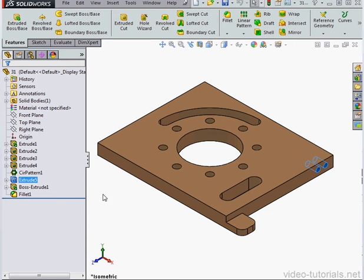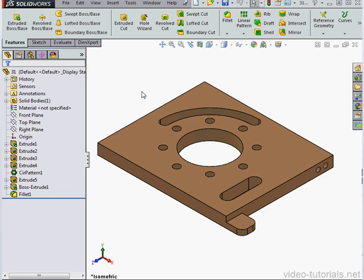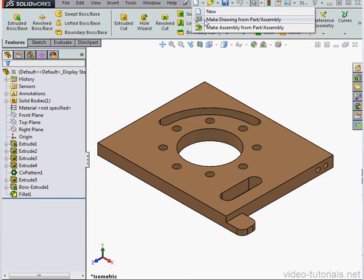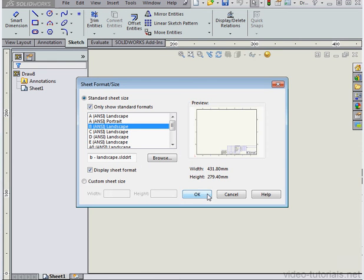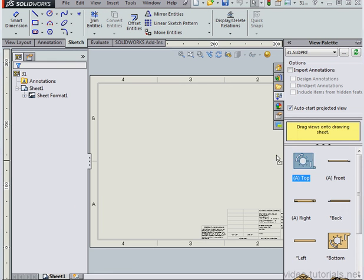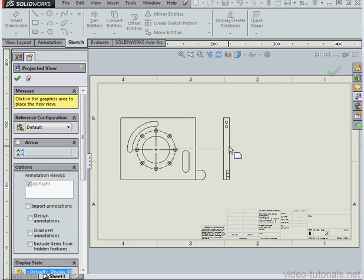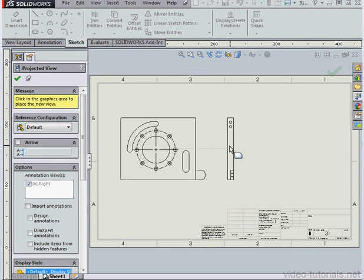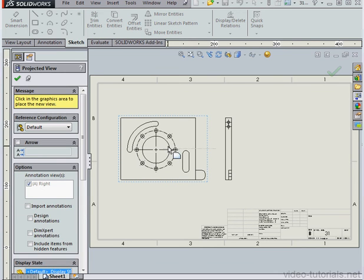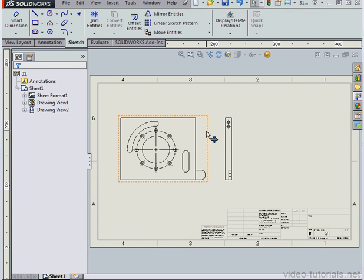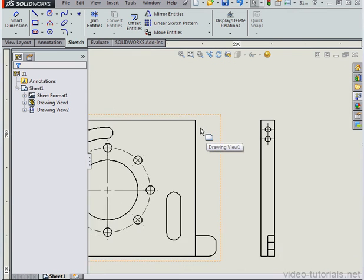I've got Extrude 5 right here. Let's create a drawing document. Make Drawing from Part Assembly. Select Landscape B and click OK. Drag in a top view and a side view. Let's click Accept. Zoom in a little bit.